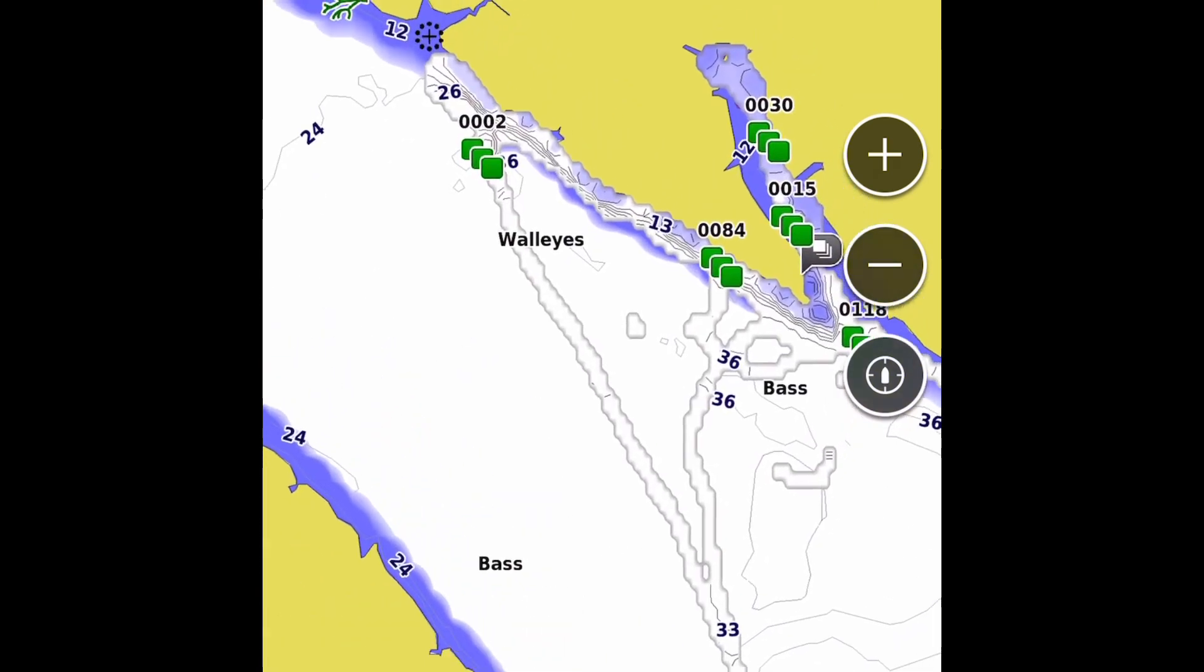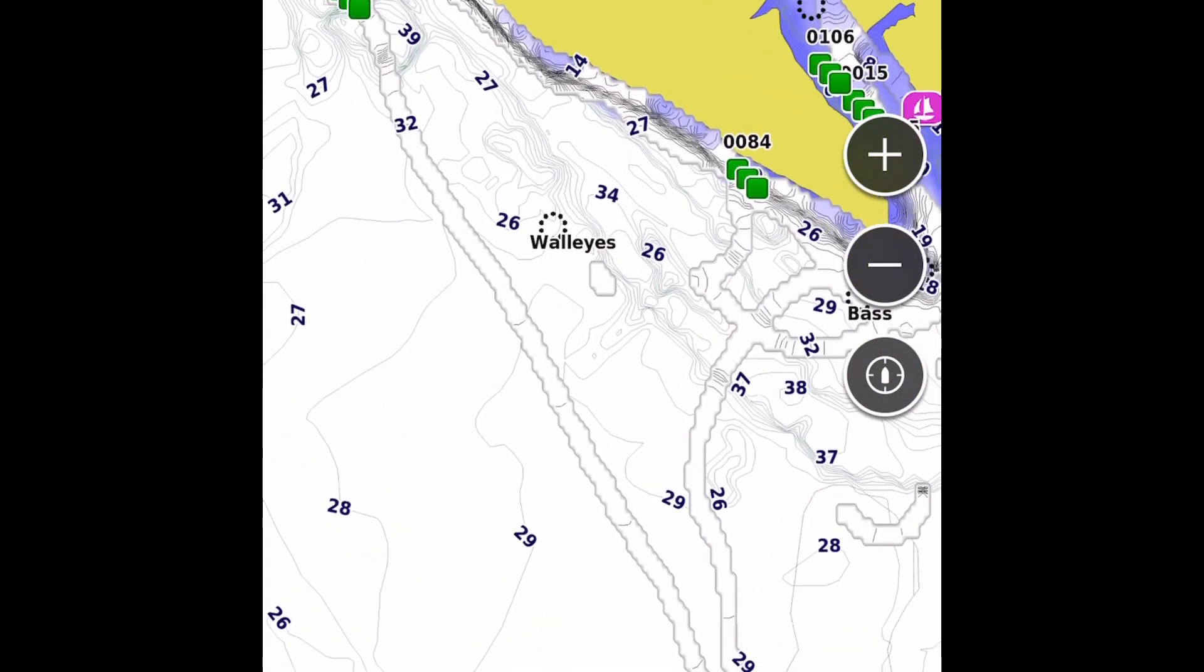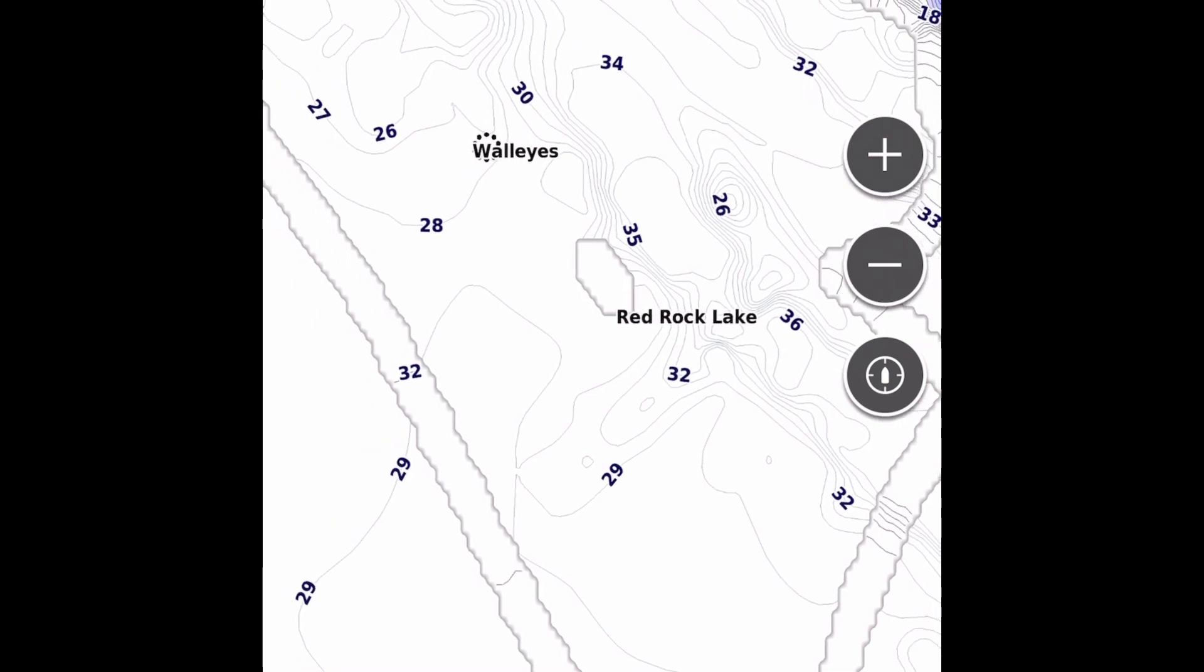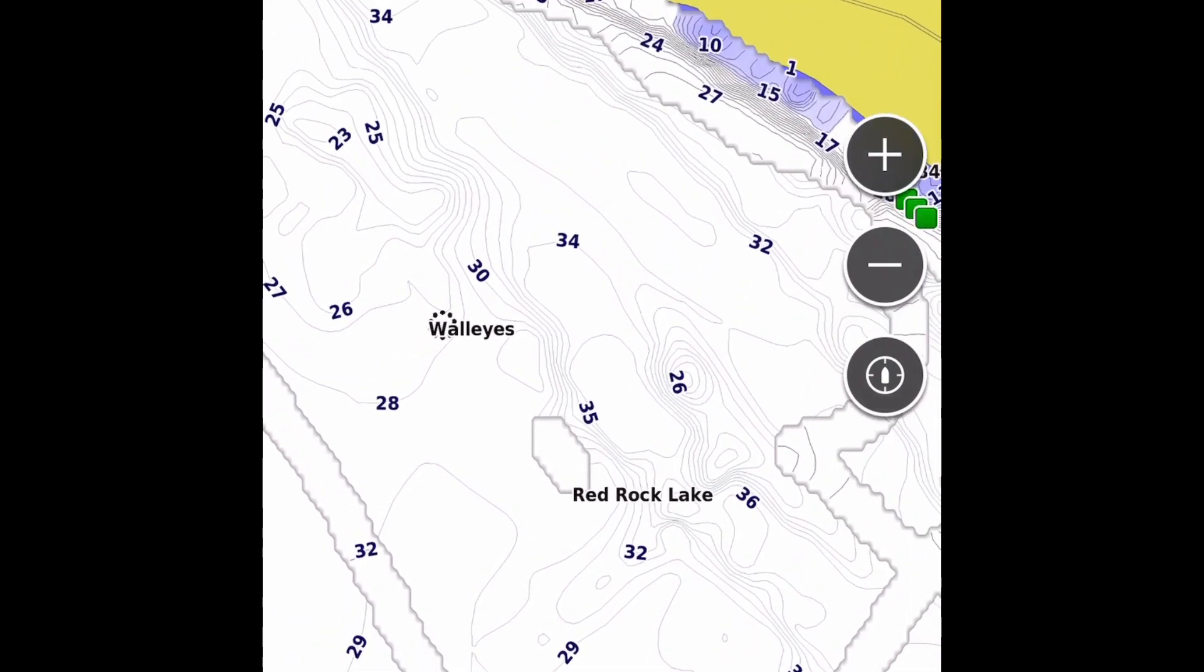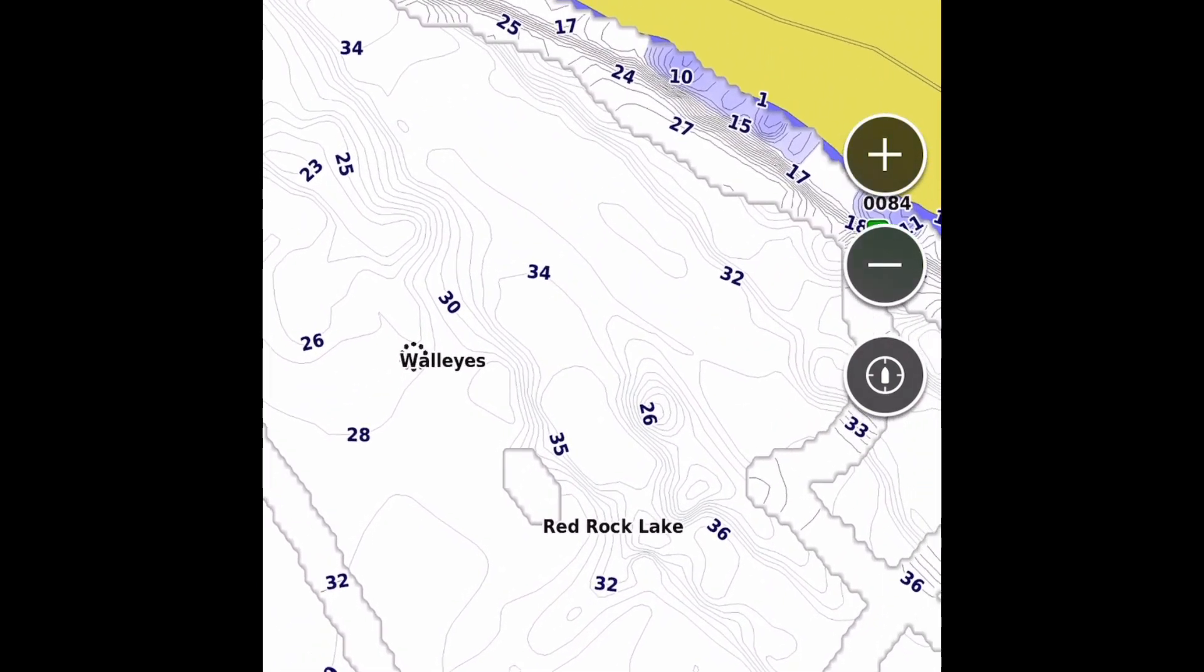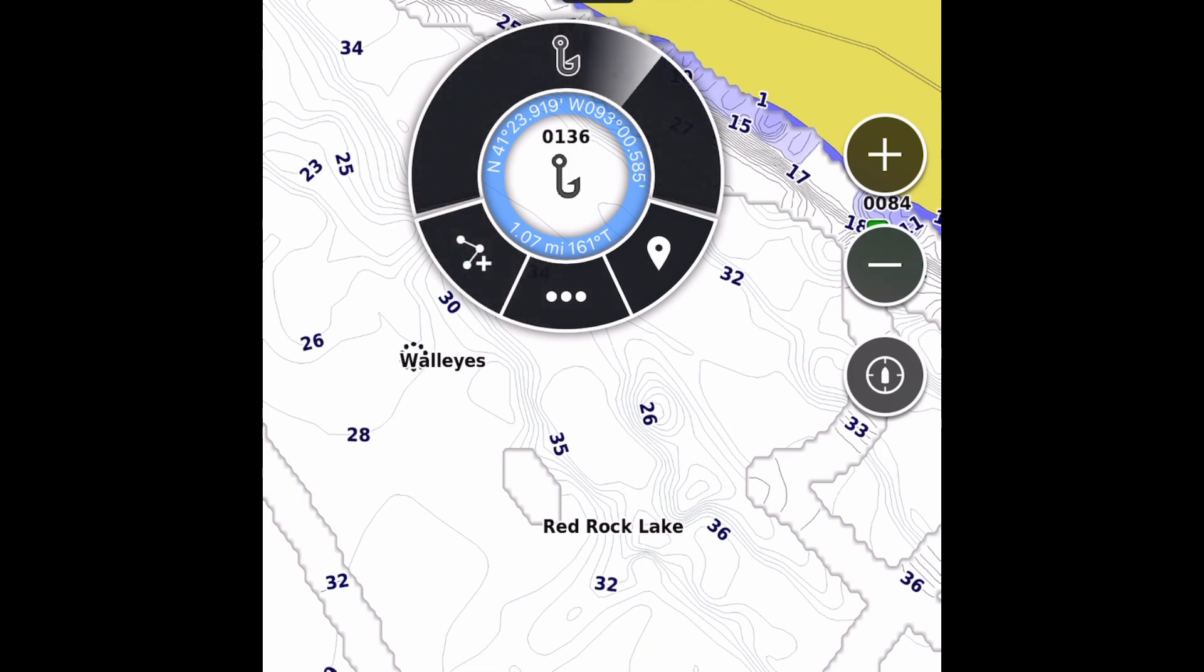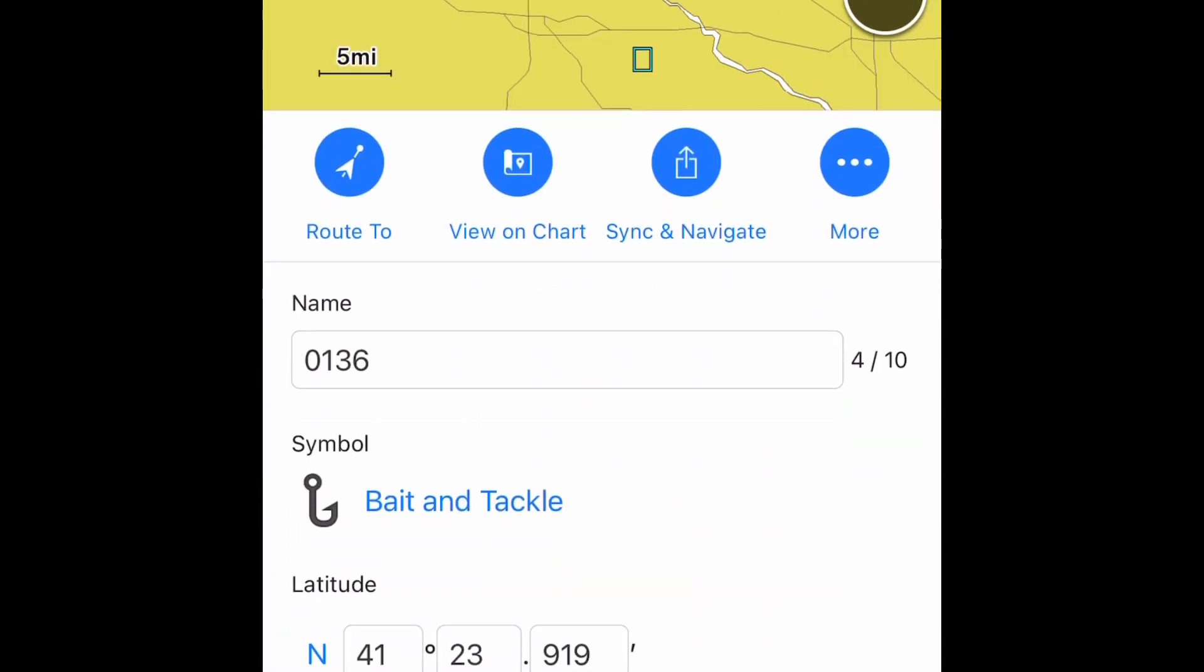We're going to zoom in and what we're going to do is press on just a spot anywhere. I zoomed in so you can see, but when you do a long press it's going to pop up and show a waypoint that you created. Once you create that, see that fishing hook - you're going to hit that and then you can pull it up and we can edit.